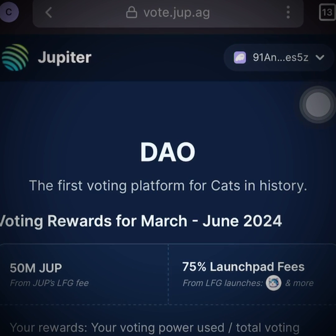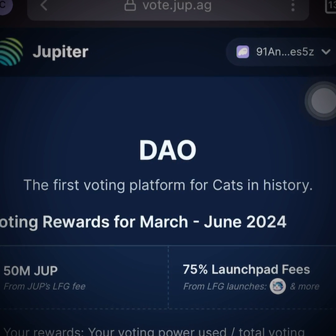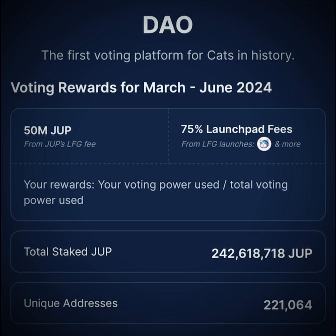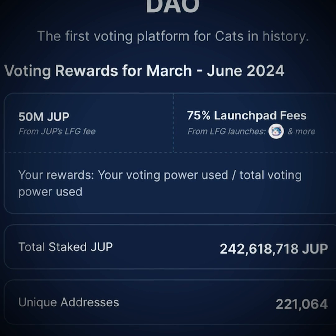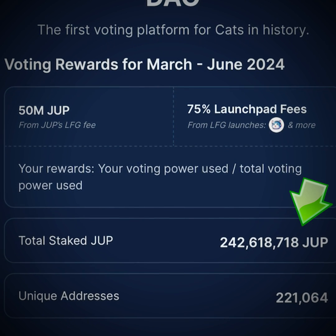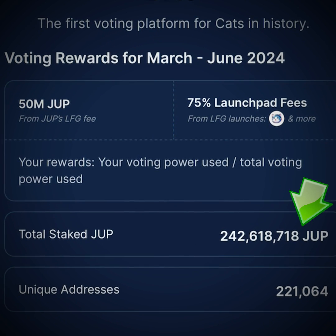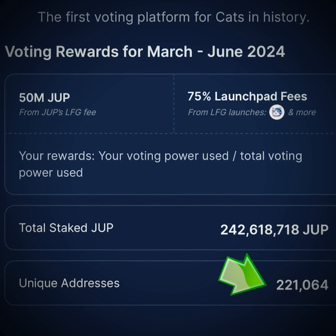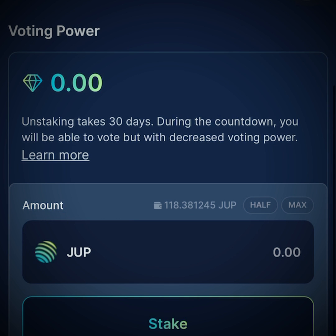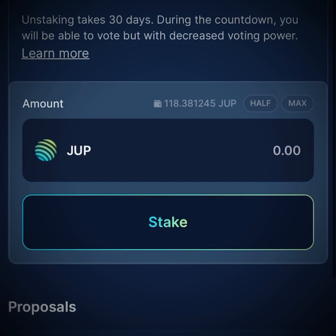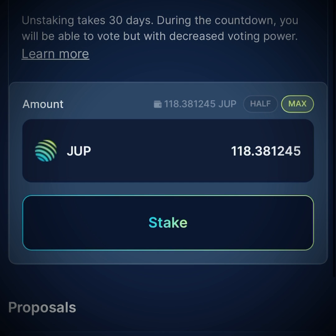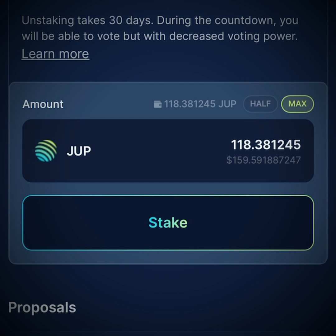Once you're on the site you will be able to see the first voting platform for JUPE in history. You'll be able to see the rewards for March and June, and you can go over all the other details like total staked JUPE and unique addresses. Then scroll down to the voting power where you can stake your JUPE, and right below it are the proposals.